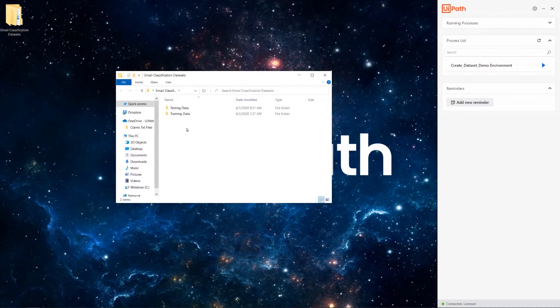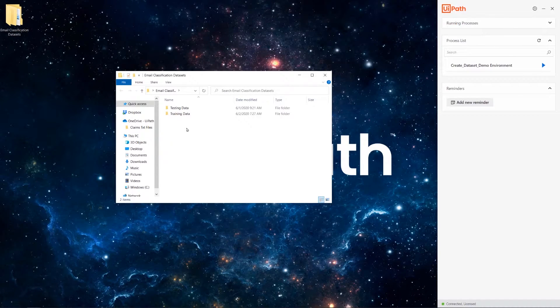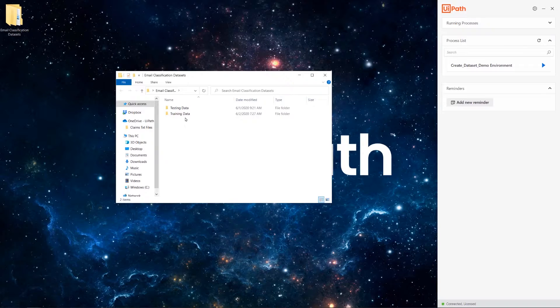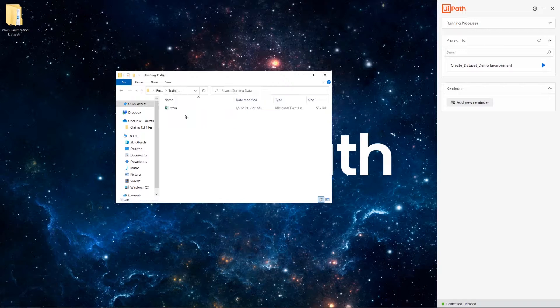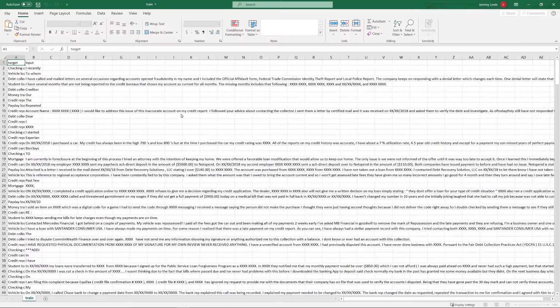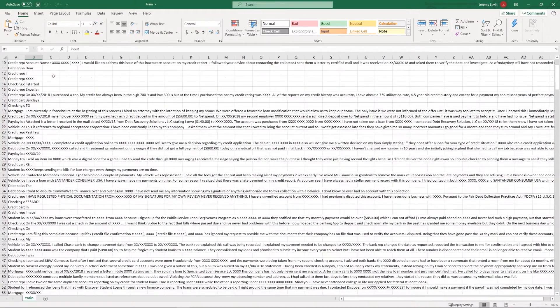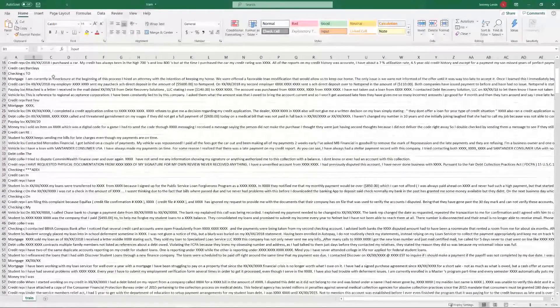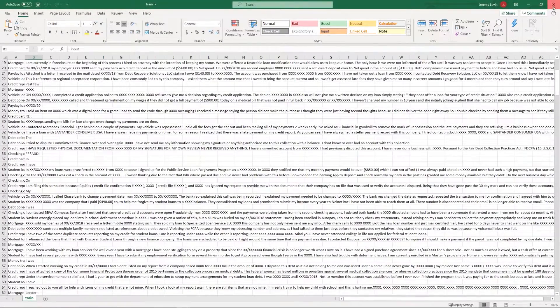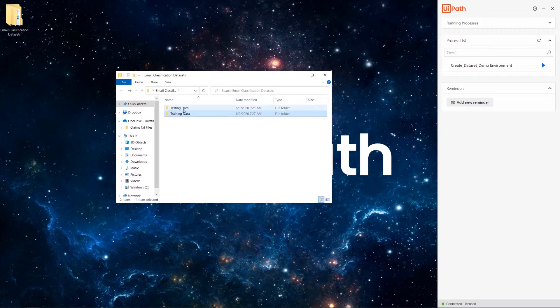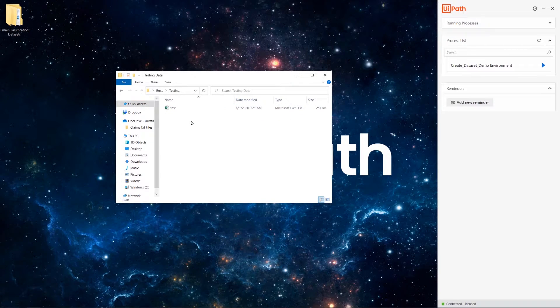Here we already have two test sets created from a batch of past complaint emails. We'll use them to train and evaluate our machine learning model in AI Fabric and then deploy it to our RPA project. As you can see, there are two folders here, one for training and the other for testing. Inside the training data, we have the Excel file which we'll use for training the email classification model. And inside testing data, there's a file that will serve us for testing the email classification model.